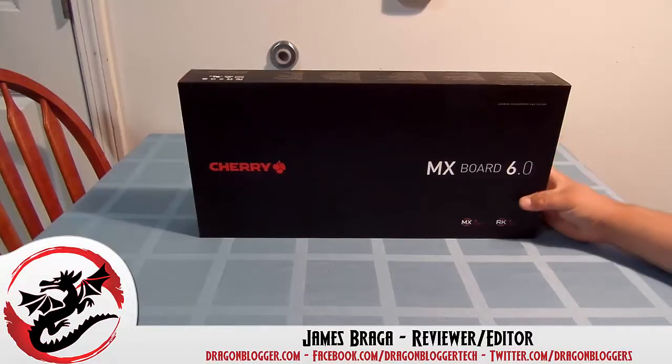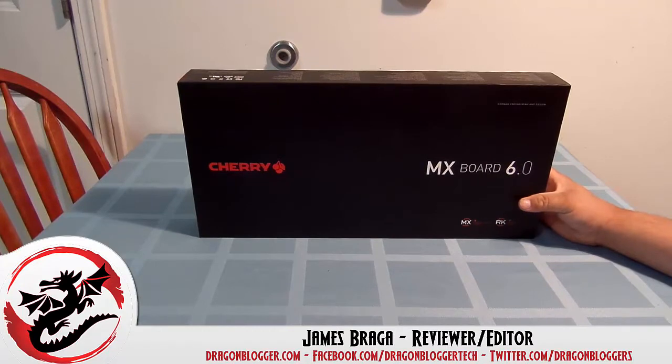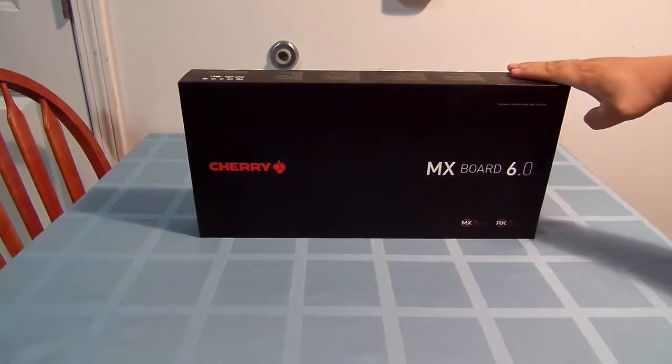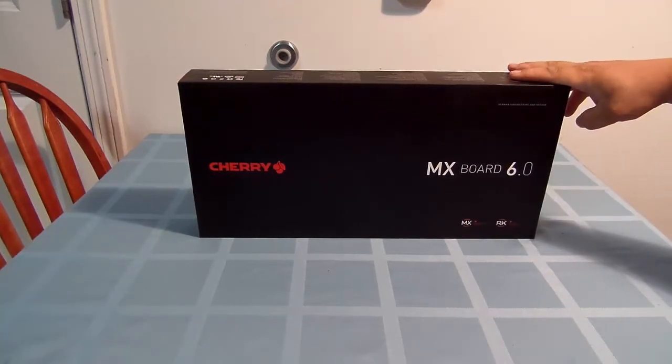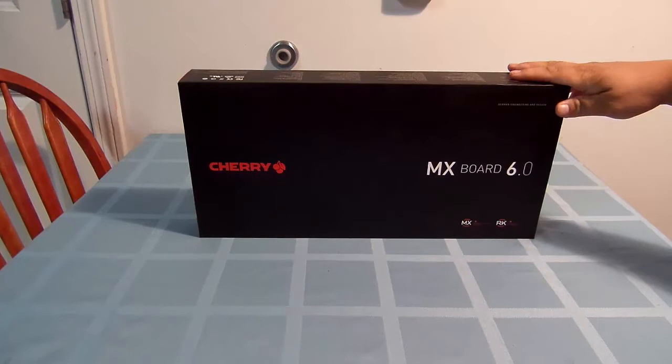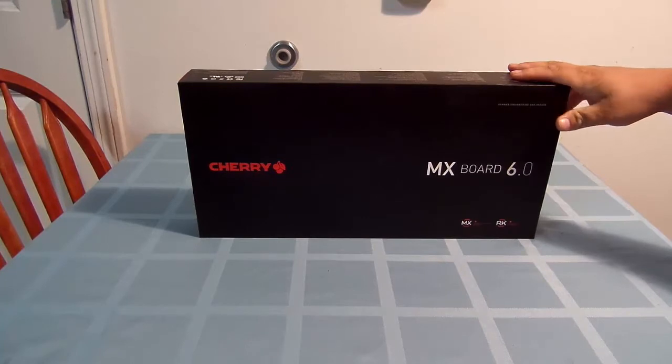James here from dragonblogger.com. Today I have an unboxing of the new Cherry MX 6.0 board.